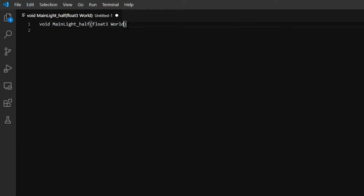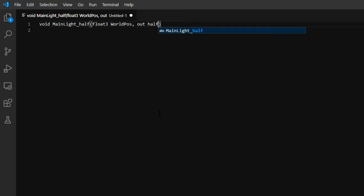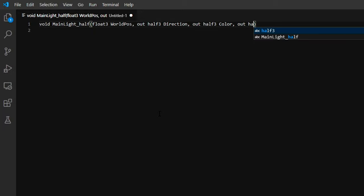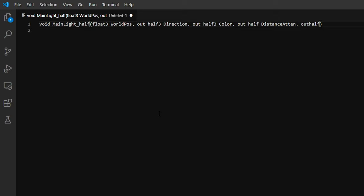This function's parameters are a float3 called worldpos. This will be the world position of the pixel. An out float3 called direction, which lets us output the light's direction to our shader graph. An out half3 called color to denote the light color. And finally, two half parameters called distance atten and shadow atten to output the light attenuation due to distance and presence of shadows respectively. Attenuation just means that the light strength has a smooth falloff over distance and in shadow.